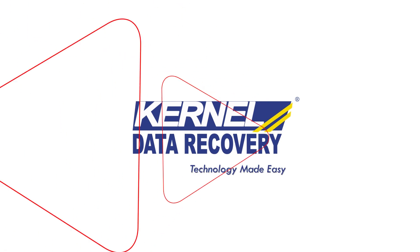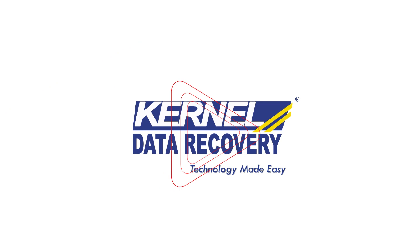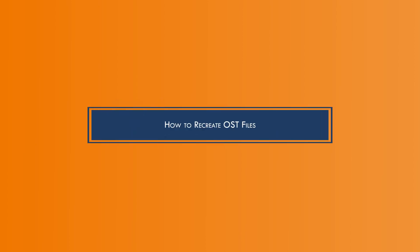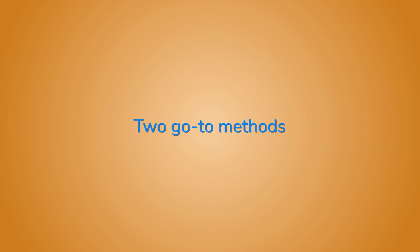Hey there Outlook users, welcome back to another exciting tech tutorial. Today we're diving into the world of Outlook and getting into the intriguing topic of how to recreate OST files. Whether you accidentally deleted your OST file or just need to start fresh, we've got everything covered with two go-to methods.